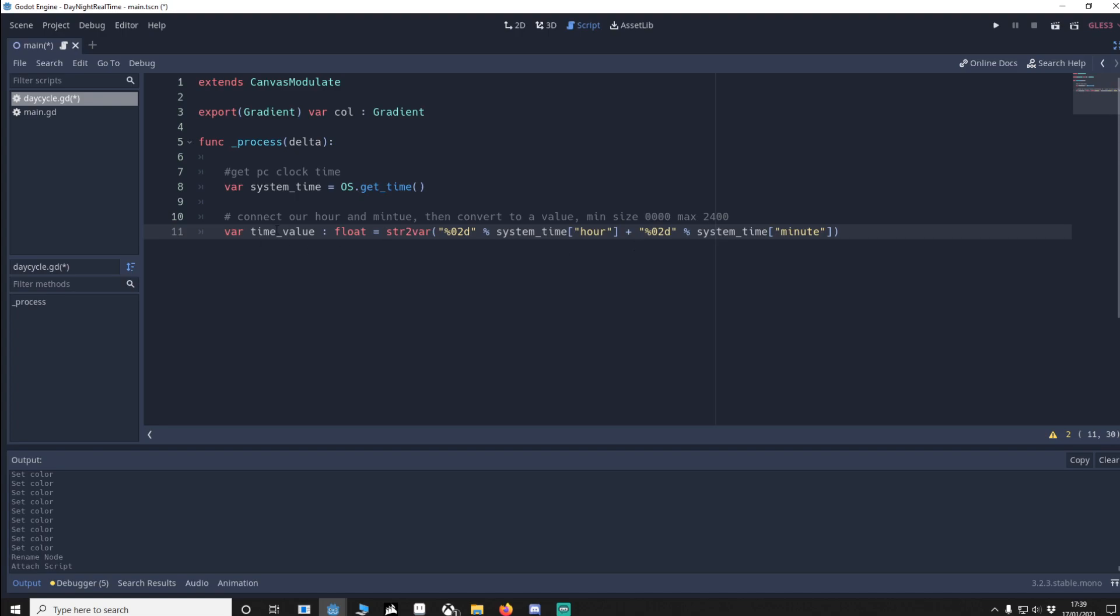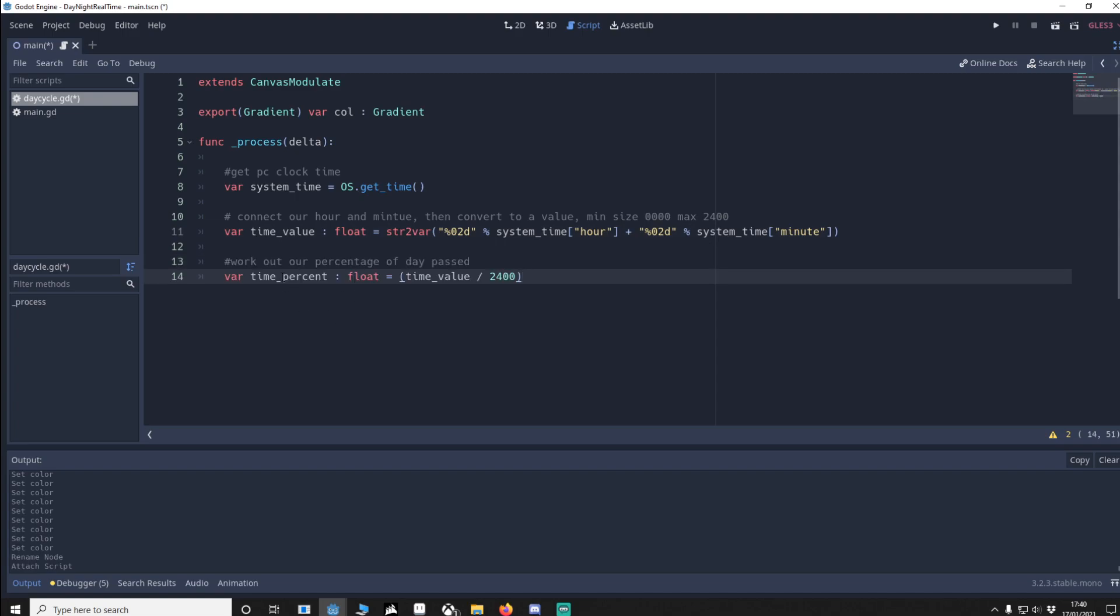This is then converted into a float, so it'll be anywhere between this number and 2400. Now I need to work out the percentage of time passed. To do that, we make sure it's a float again. It's very important - if it's not a float, it won't work.